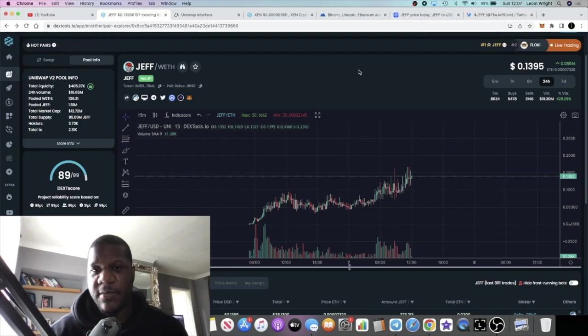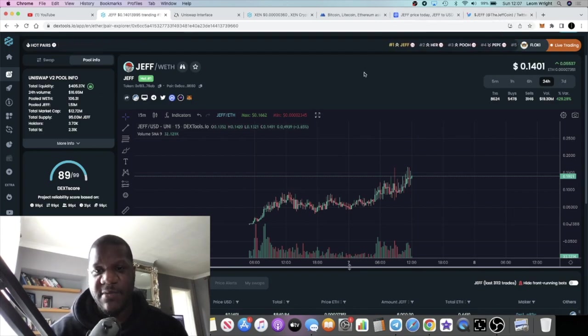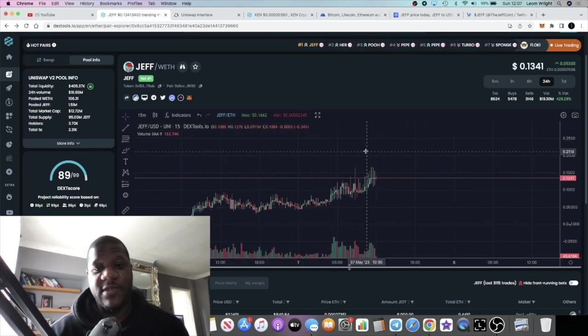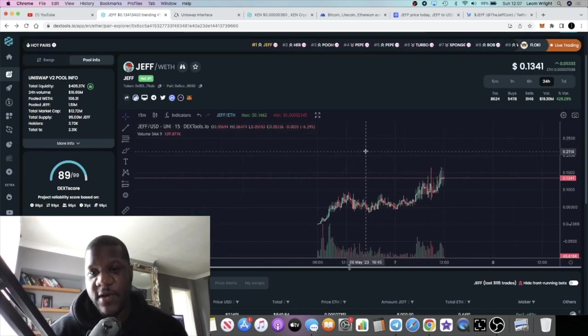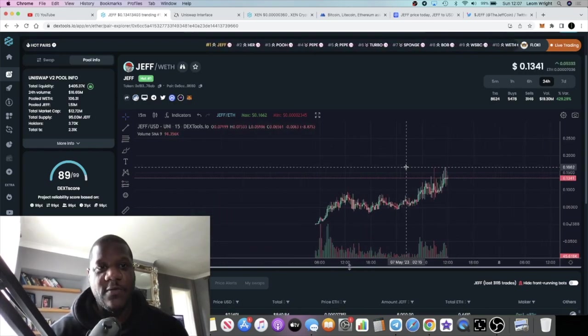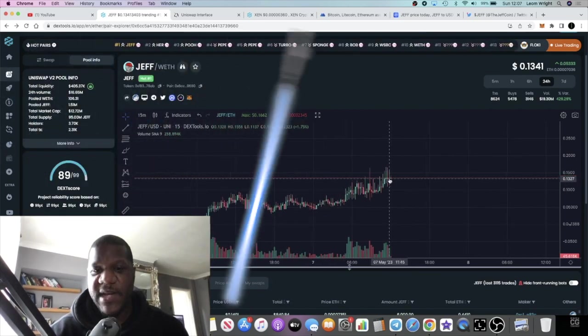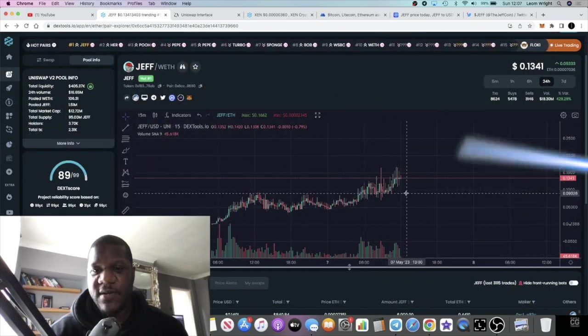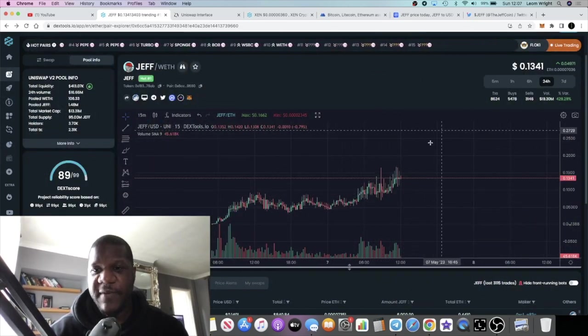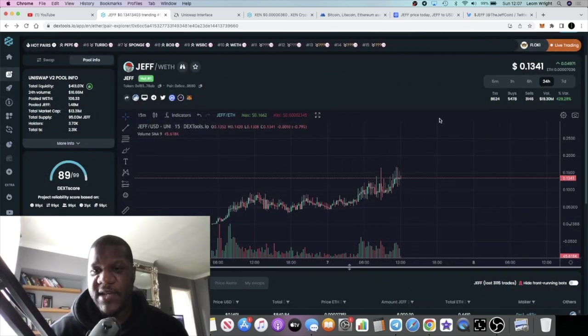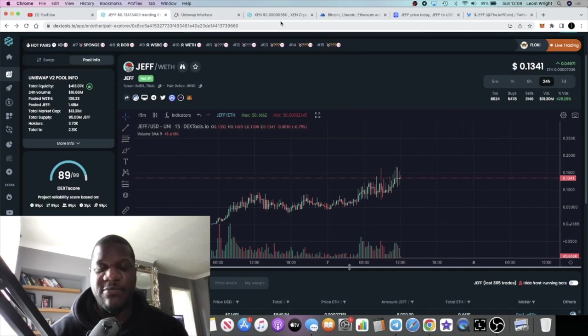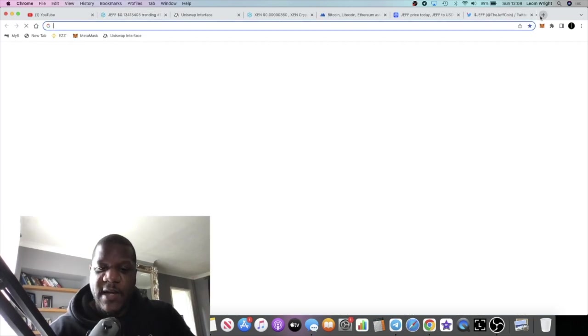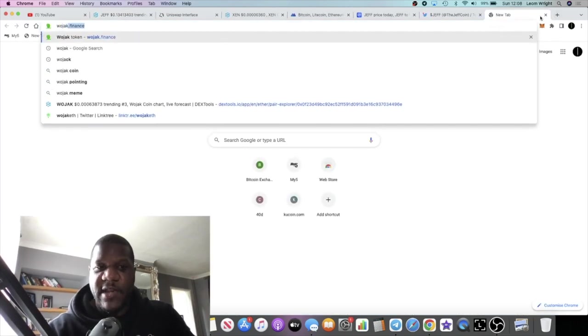I talked about Sugi the other day, we did an AMA. Sugi is pumping, which is a dog token. I talked about quite a few of these meme coins now and it's meme coin season, so they've all been going absolutely wild. JEFF for me is the next one, hoping for a super pump out of this one. If we look at World Jack, World Jack went absolutely crazy.